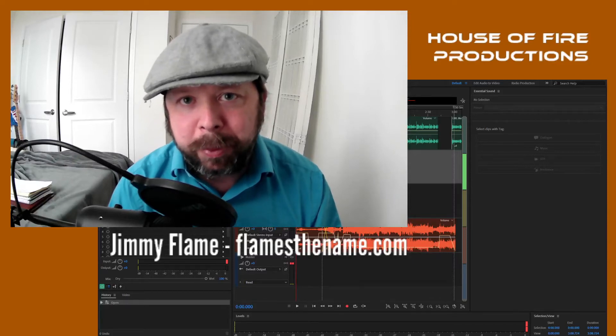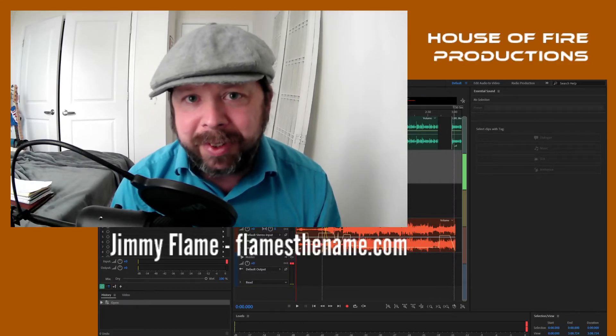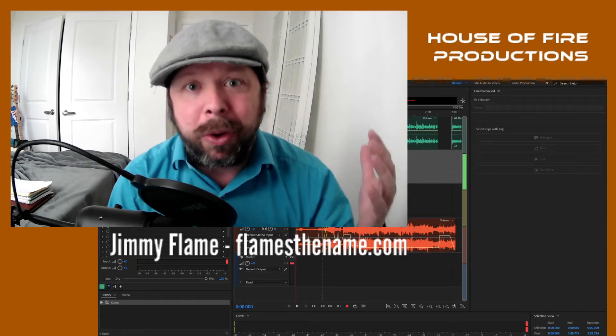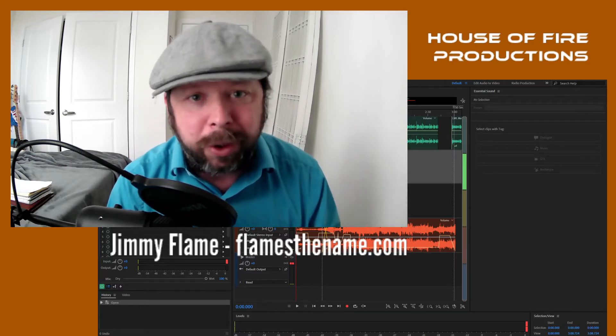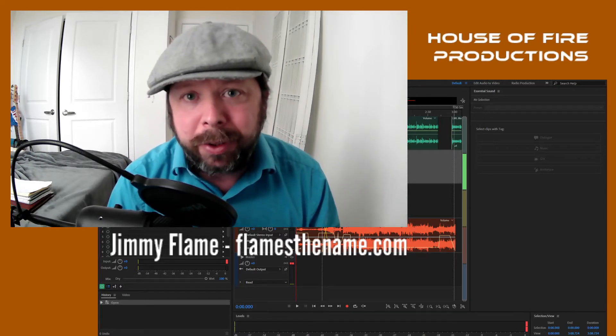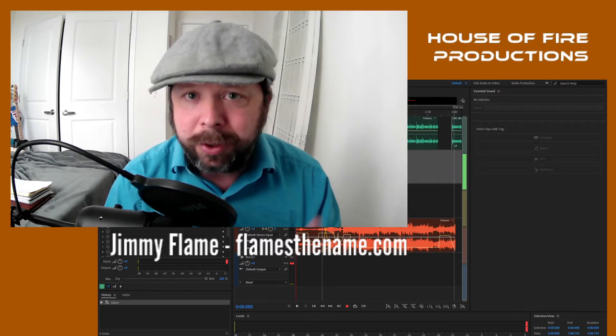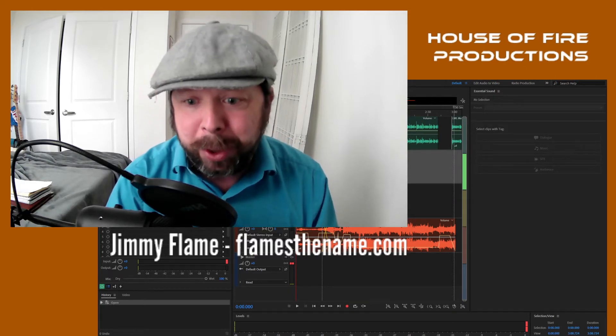What's up, everybody? This is Jim and Flame for House of Fire Productions, and today I'm doing a quick walkthrough of this amazing program called Adobe Audition to show you how easy it is to use this thing to make a podcast.